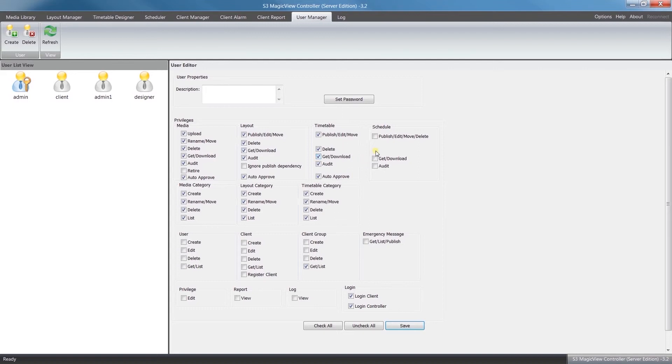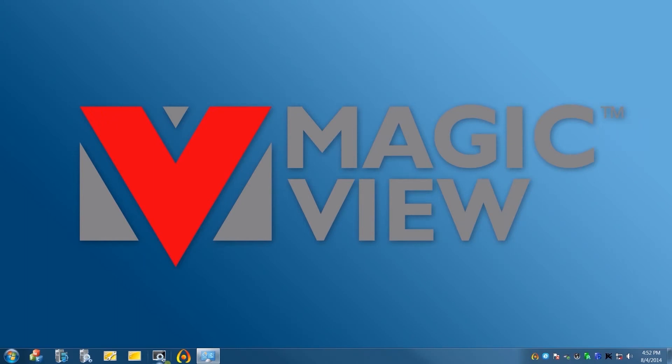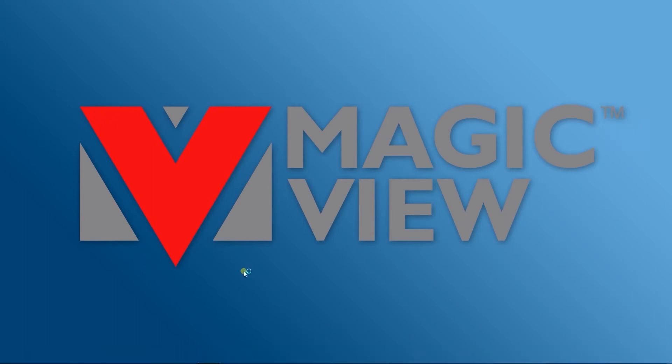Now if I just shut down the software, we're going to log back in under our new designer just to see what the difference is.